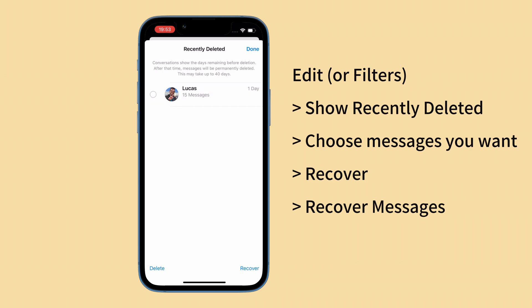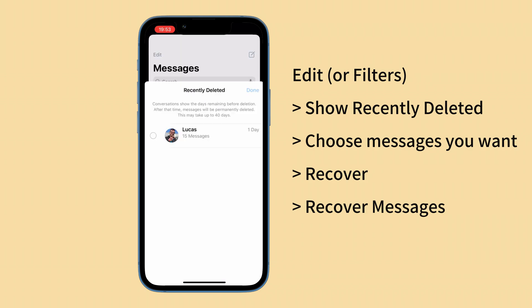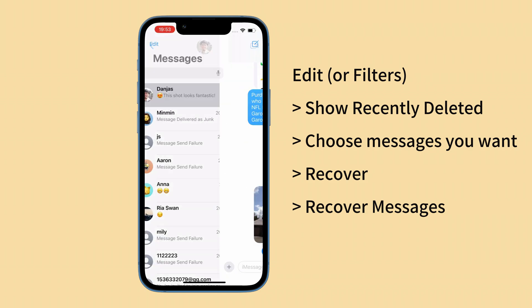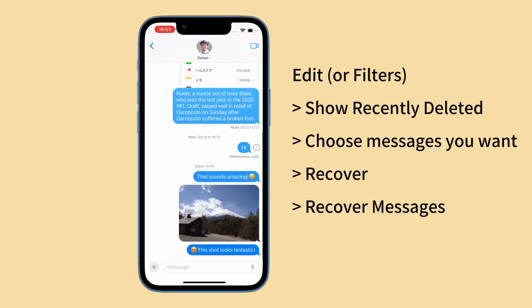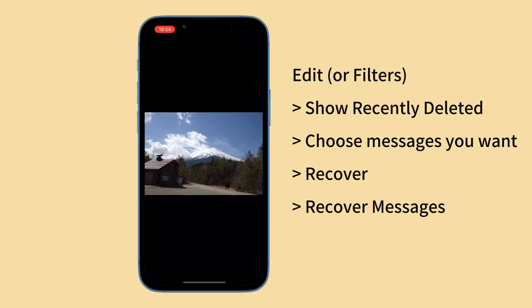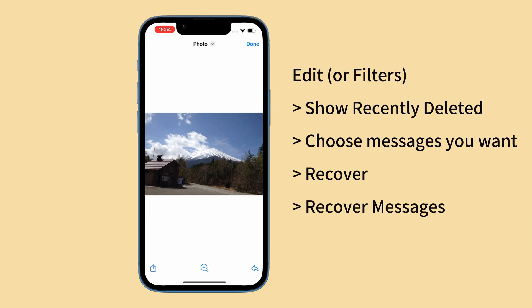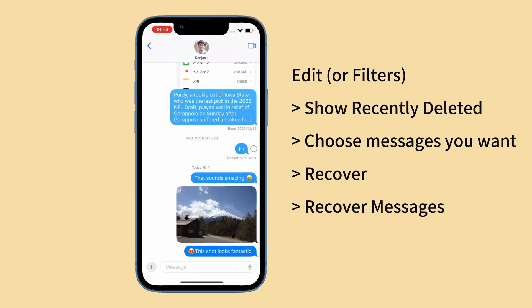When iPhone message recovery completes, tap Done at the upper right corner and you'll be taken back to the message list. Alright, check your recently deleted messages there.